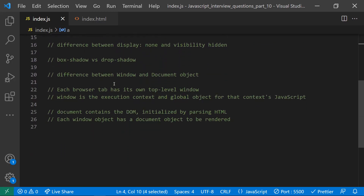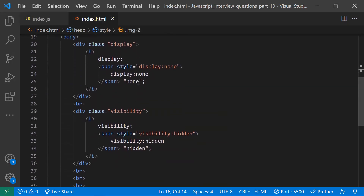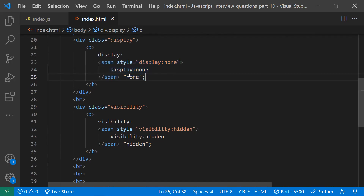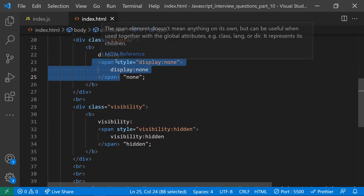The second question is the difference between display:none and visibility:hidden. Let's take an example — I have a div here with a span set to display:none. This means the span will not be visible to us, and it will also not occupy any space on the page. Display:none means we are not going to show the element and it will not take up any space.